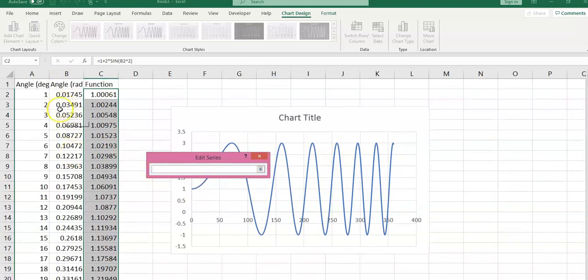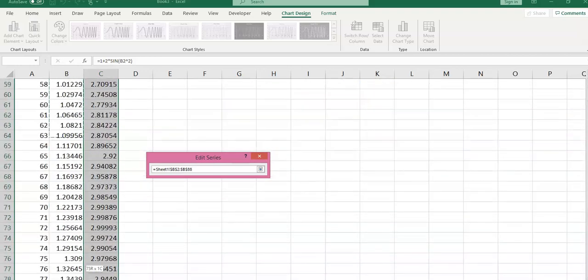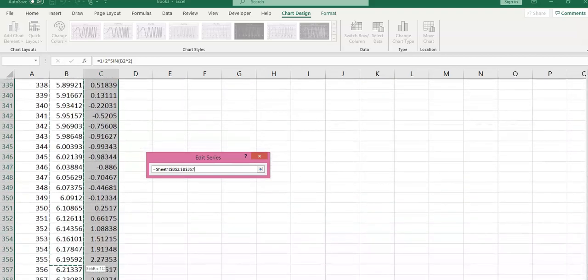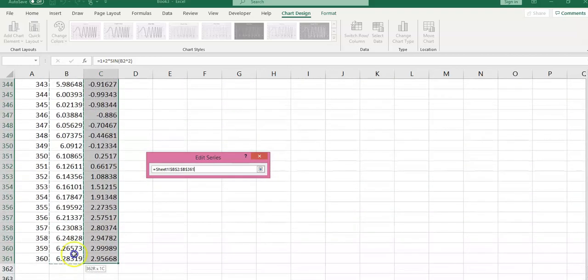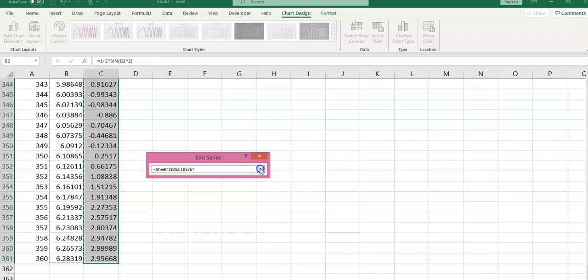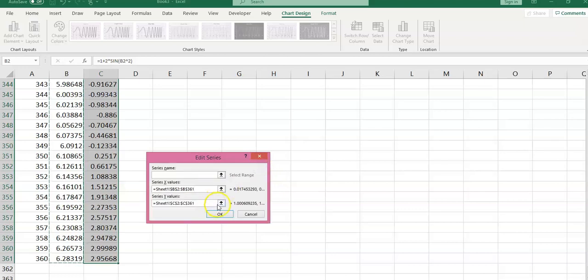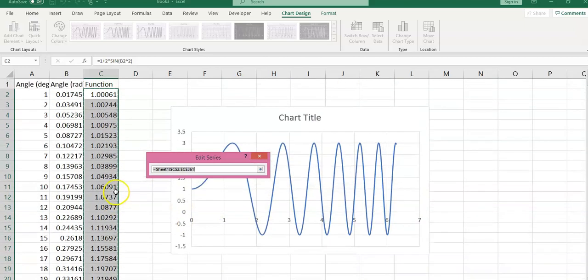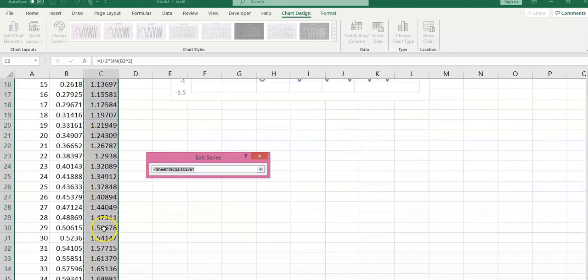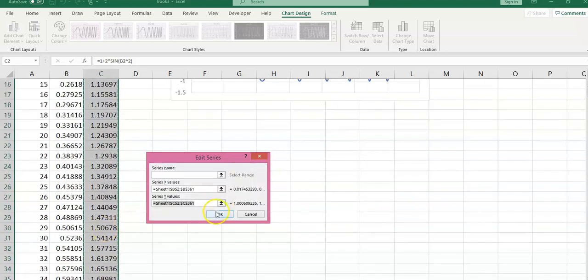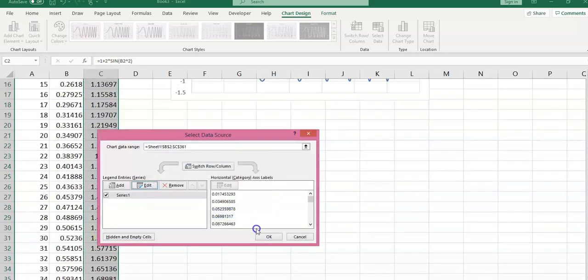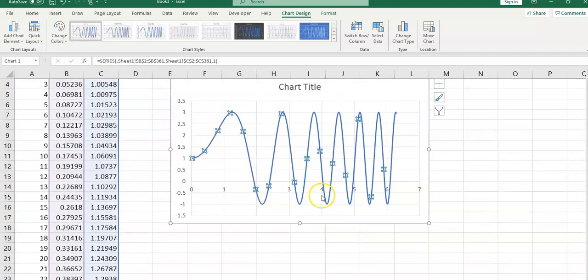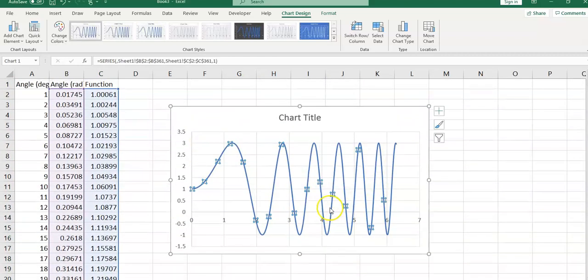For X values, make sure to select this column. For Y values, as you can see, the correct column is selected. Click OK, again OK, and the plot is ready.